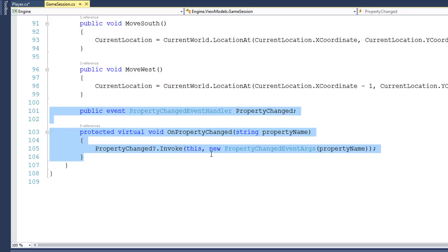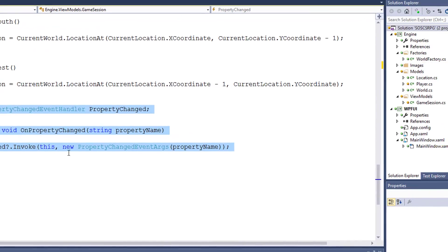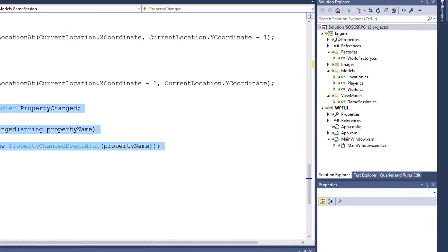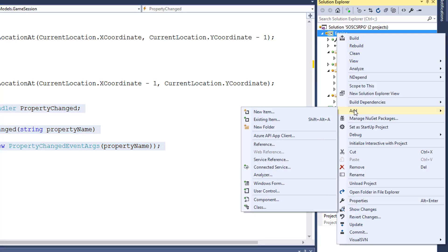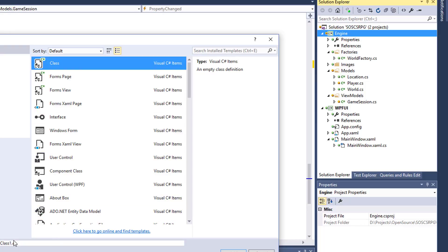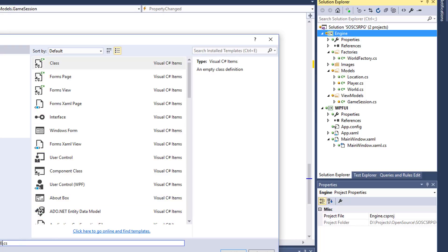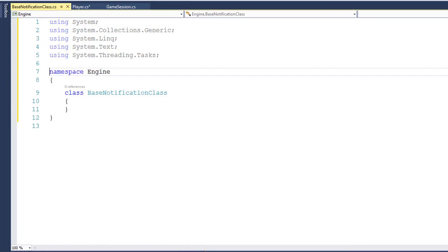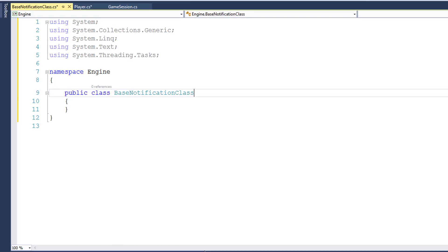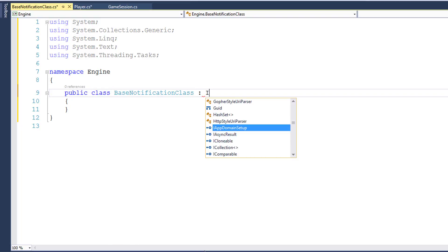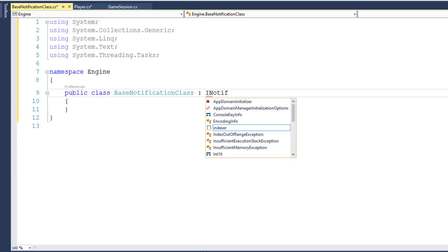One way to share common code is to create a base class. Your other classes inherit from the base class and they can use the code in the base class. That's what we'll do in this lesson. We'll start by creating the base class, which will be in the Engine project. So I'll right-click, add new item, we want a class, and I'm going to call this BaseNotificationClass. It doesn't need to be named this, but that's just the name I'm choosing. I'll make it a public class and say that it implements the iNotifyPropertyChanged interface.